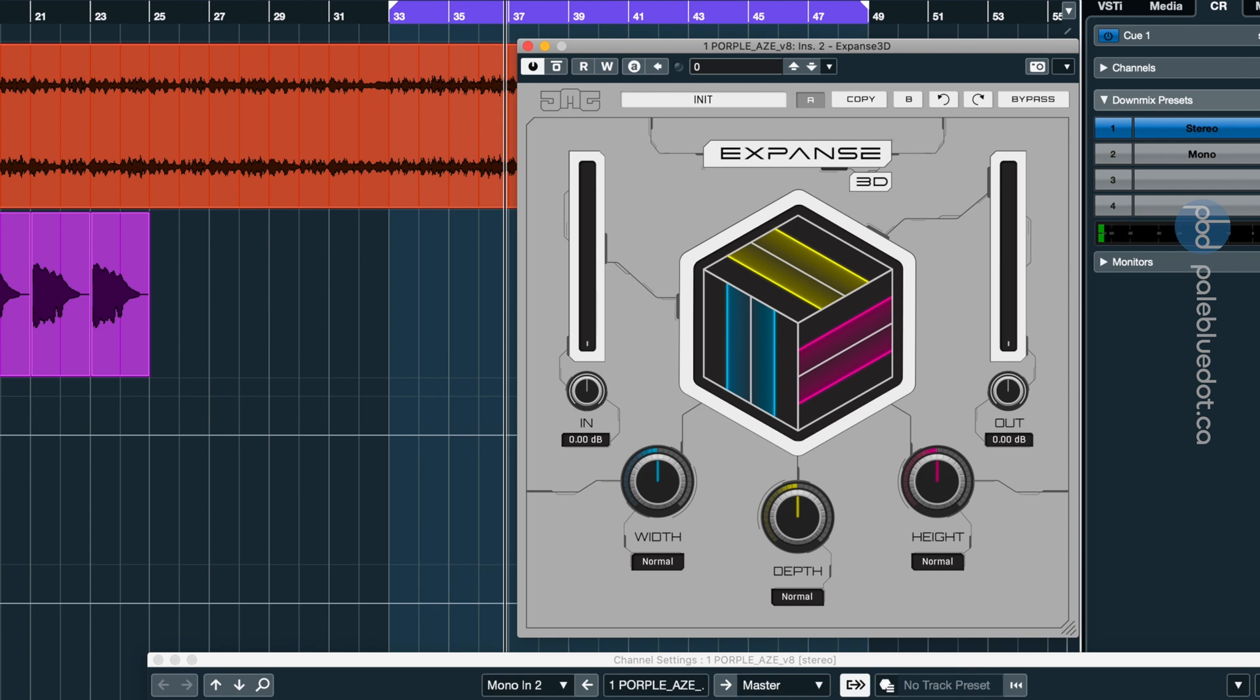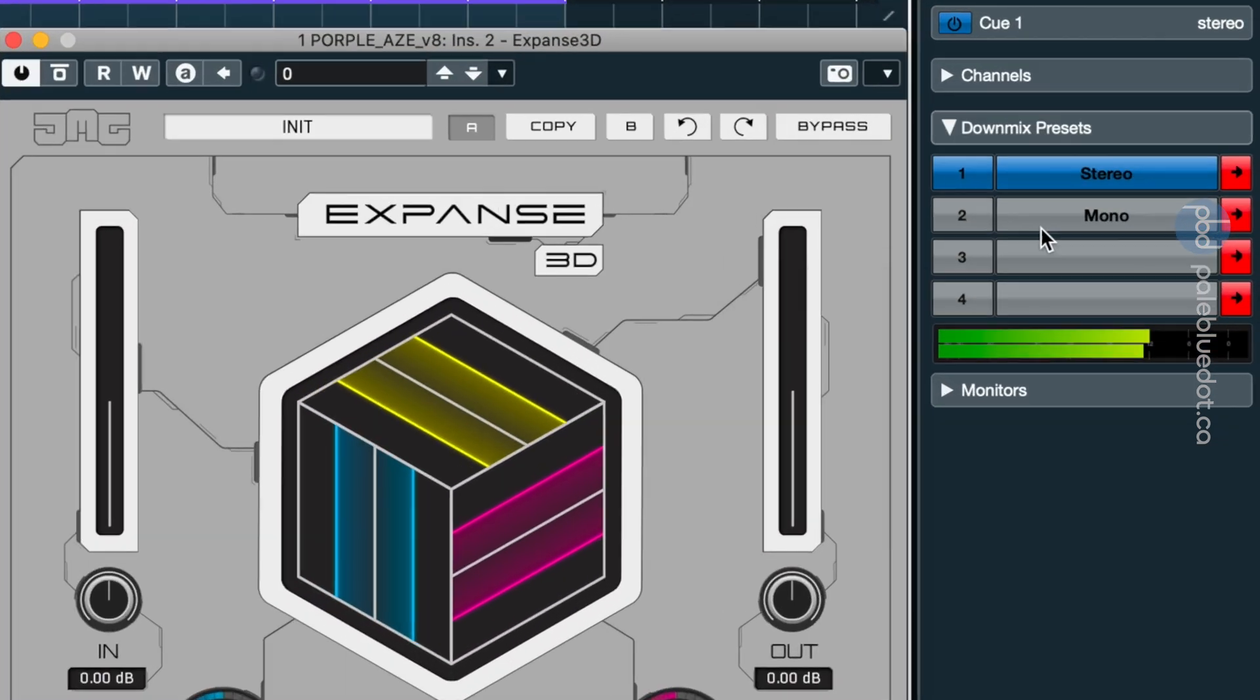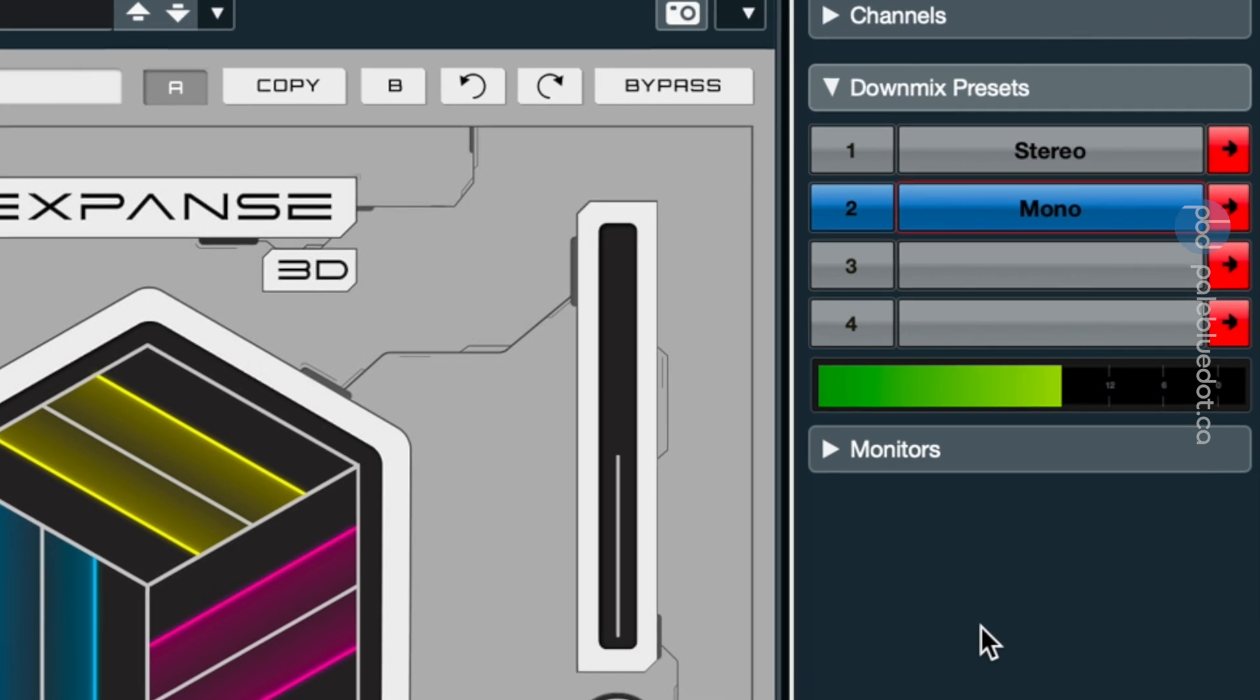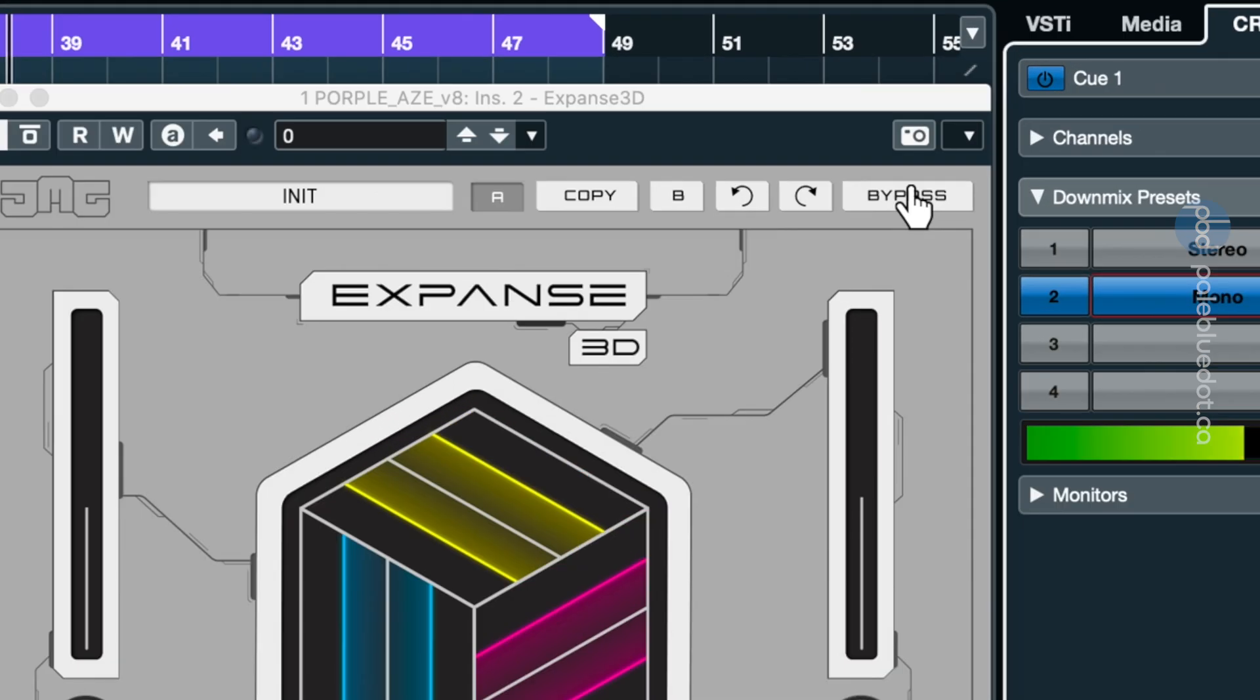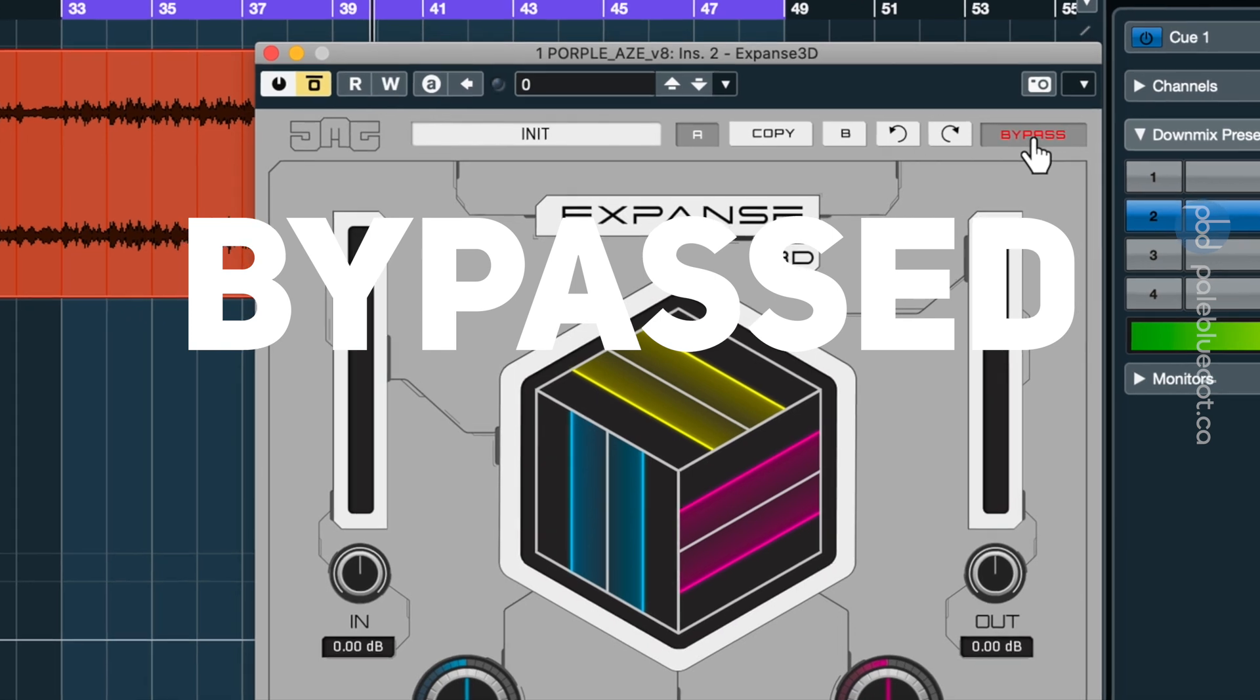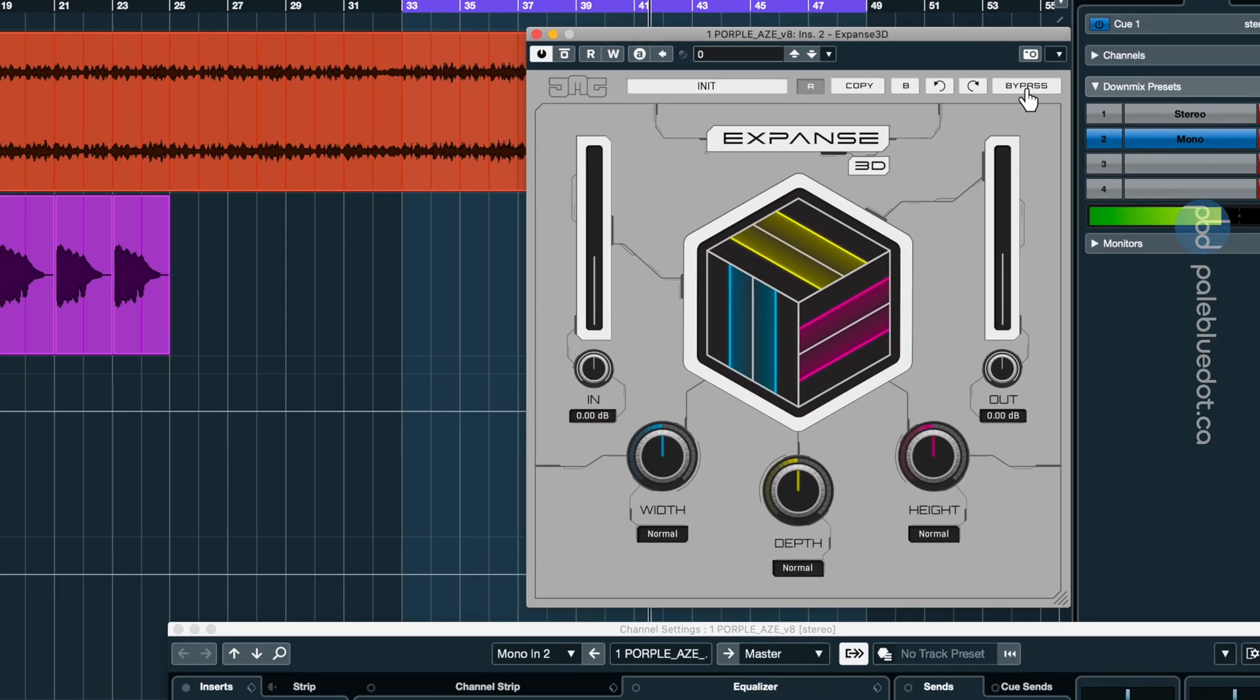Mono compatibility is crucial with any widening plugin because they, by definition, change phase and you can wind up with something that sounds amazing in stereo but garbled in mono. Let's check the mono compatibility here. So I've switched to mono. Now I'm going to hit bypass on Expanse.